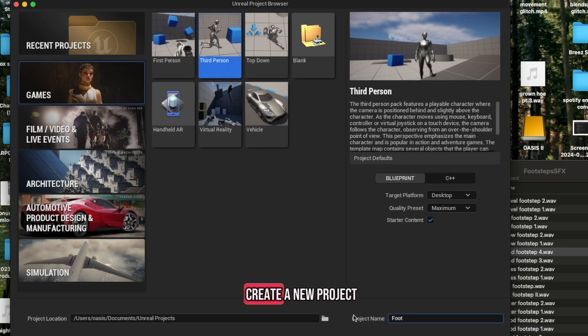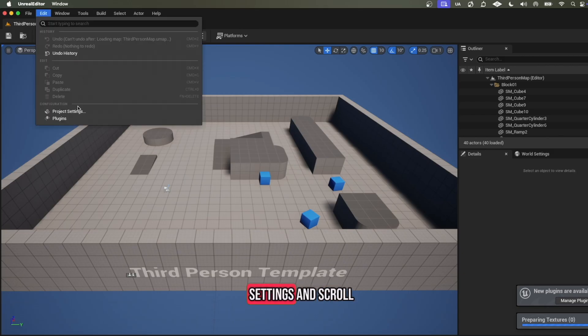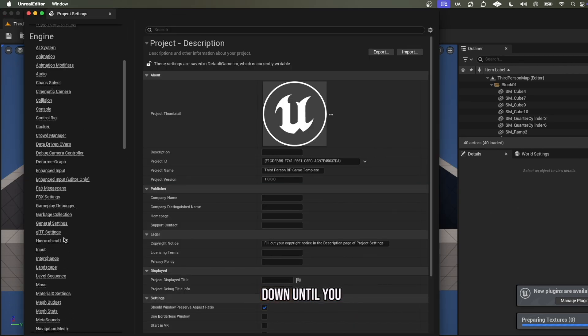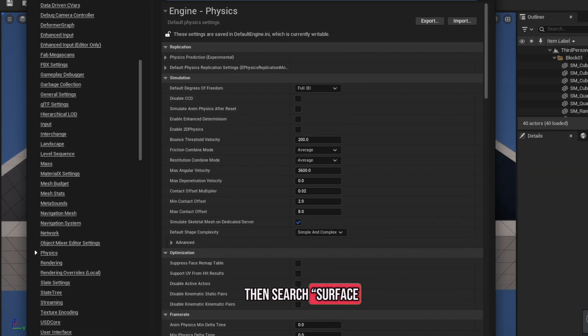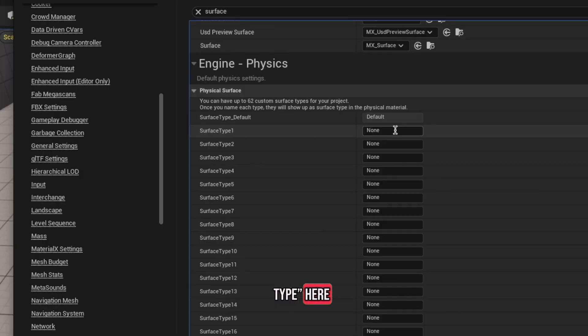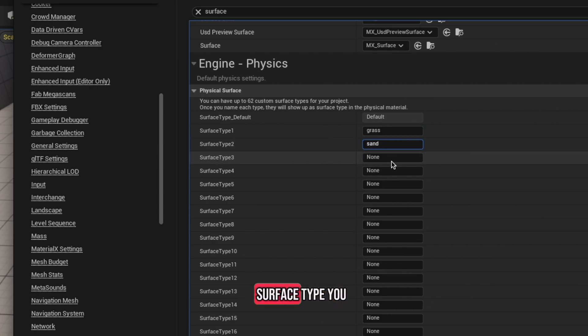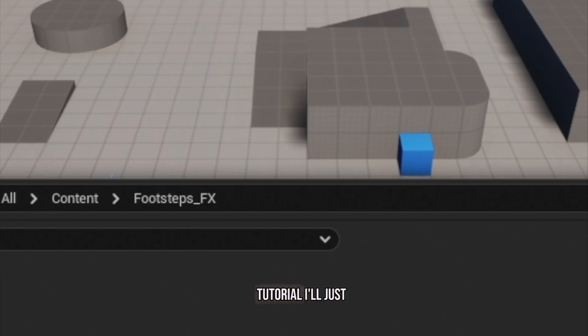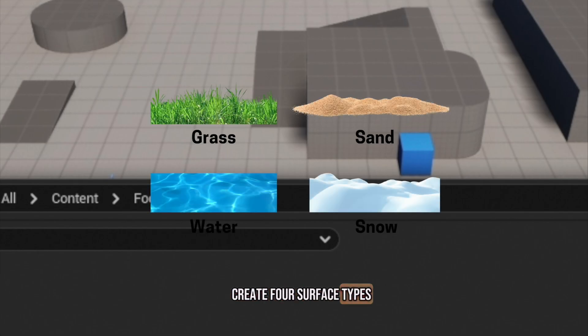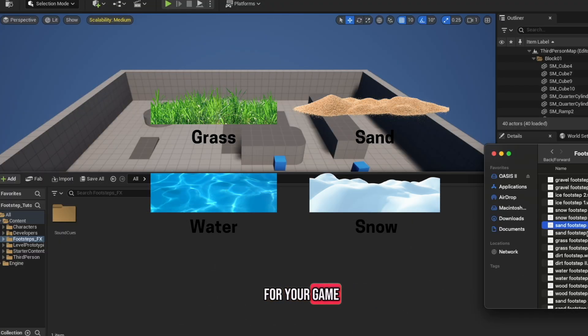First, I'm going to create a new project, go to Project Settings, and scroll down until you see Physics, then search Surface Type. Here, type in the names of each surface type you plan on using in your game. To keep it simple for this tutorial, I will just create 4 surface types, but you can add as many as you like for your game.